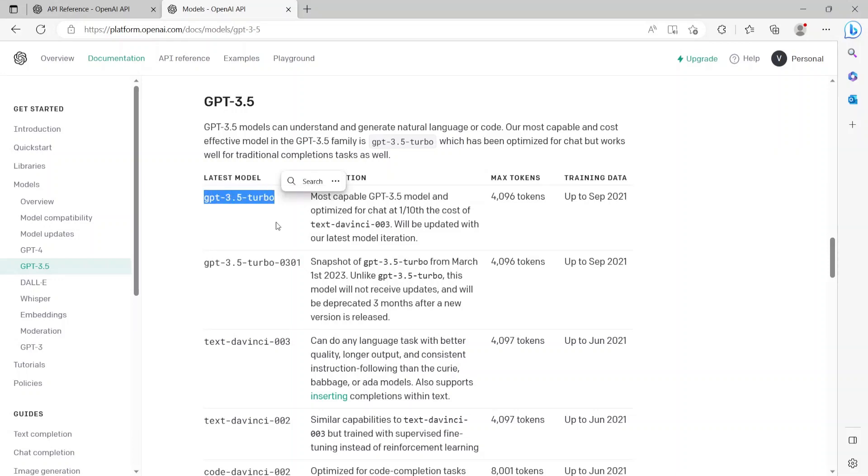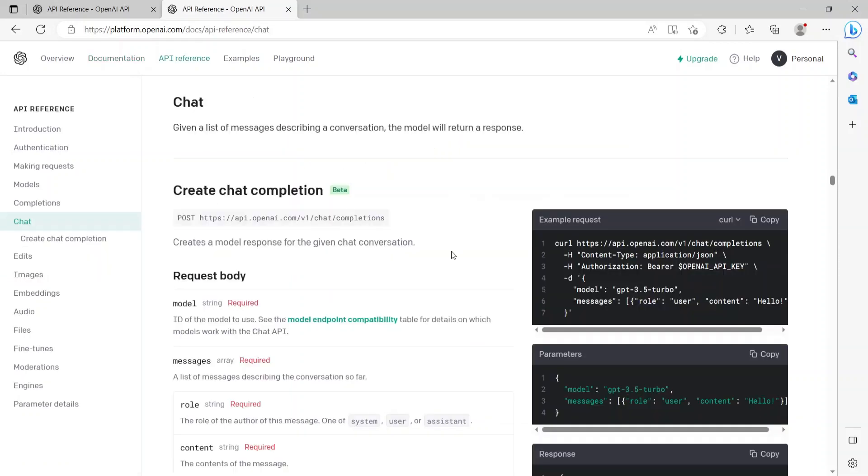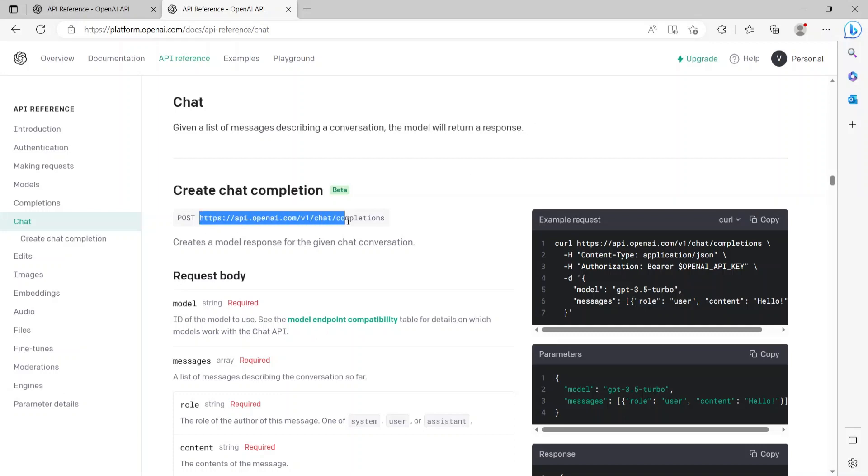So if we click on GPT-3.5, it takes two different versions that this model supports. So we'll be using the latest one which is GPT-3.5-turbo. Now let's take a look at the API. For this demo, we'll be taking a look at the chat completions API, which is given a list of messages describing a conversation. The model will return a response. Now here's the URL for the API. It's a POST API and it creates a model response for a given chat conversation.